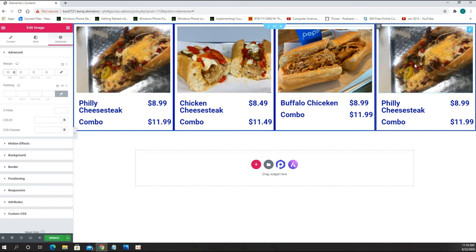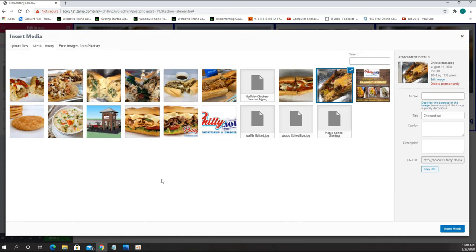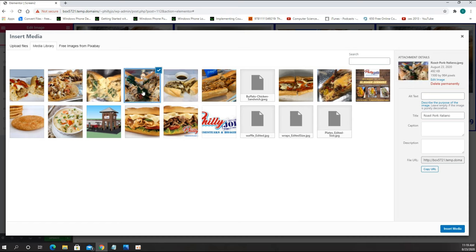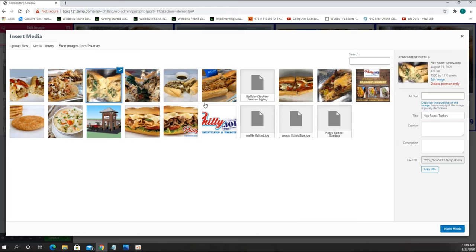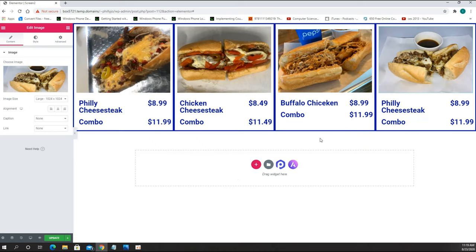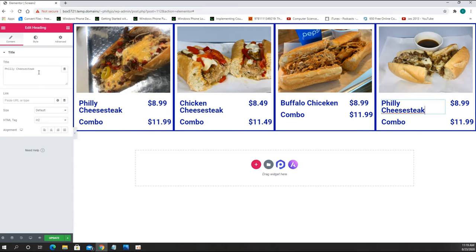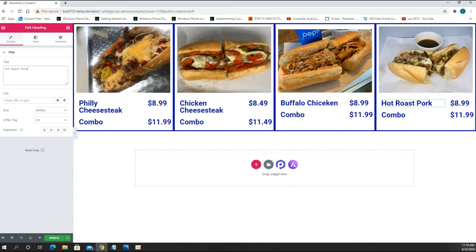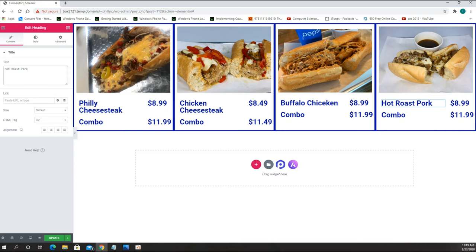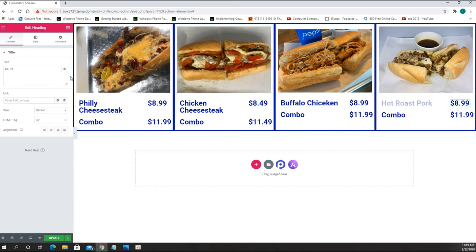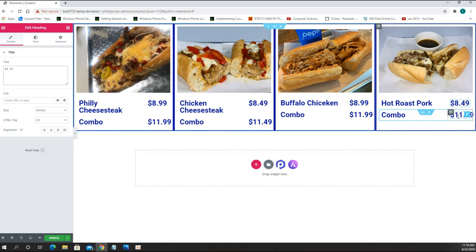The next item is the Roast Pork. I click on the picture and find the right image — the roast pork. I change the name to Hot Roast Pork. The price for the Hot Roast Pork is $8.49 and the combo is $11.49.